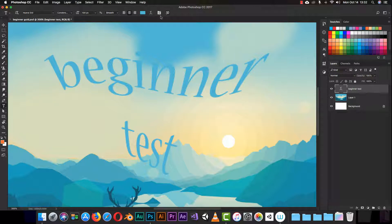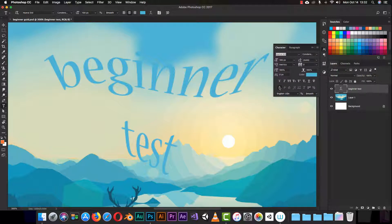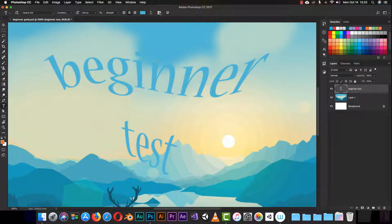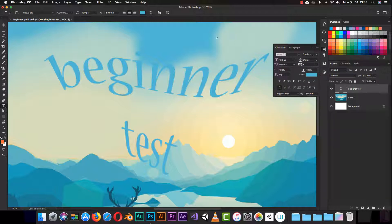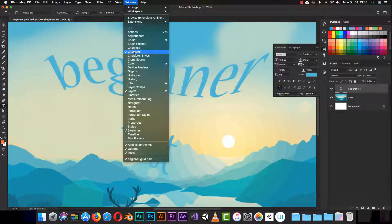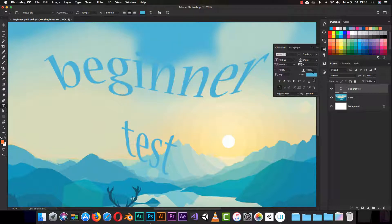The last icon on the toolbar opens the character panel, which gives you access to everything we have in the top menu bar — font, style, size — all from this one panel. If you don't see it in the toolbar, you can go to Window and click on Character to open it. We have more options in the character panel that we'll cover in the intermediate guide.